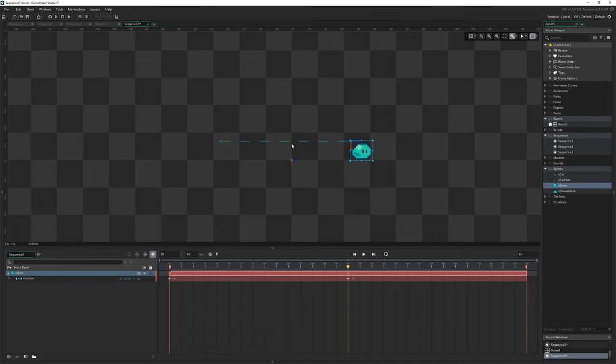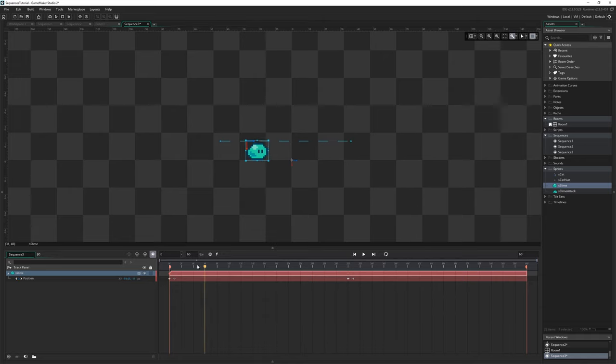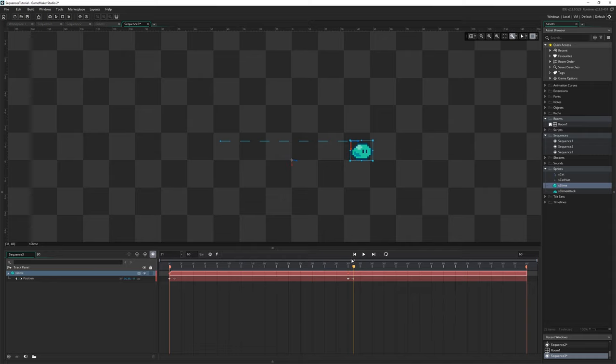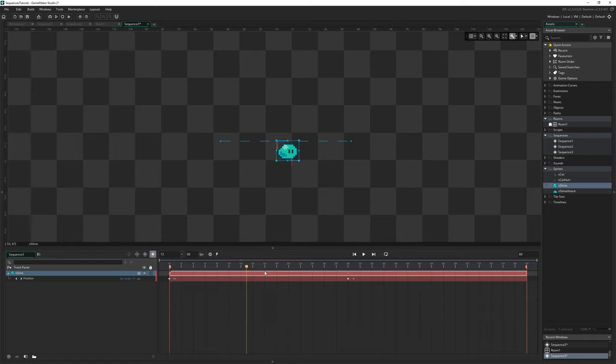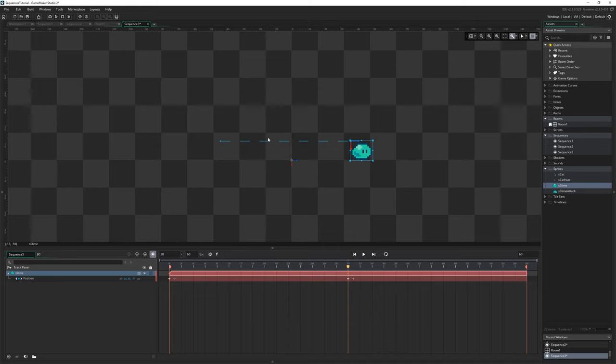You can see when I've let go of him it's created this little blue dashed line from where it was to where it is now and it's created this little diamond on the timeline and if we now scroll back we can see we've kind of created an animation from this position to this position because what we've done is we've created a keyframe.